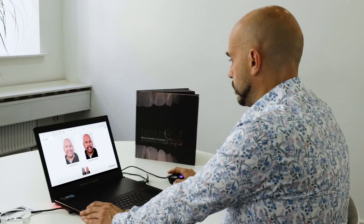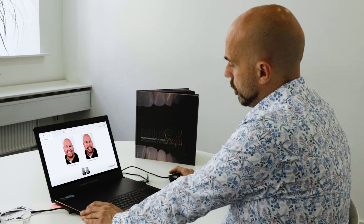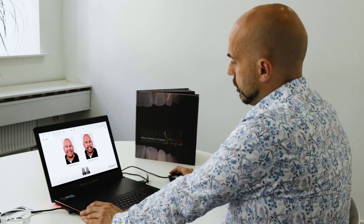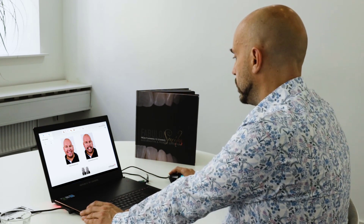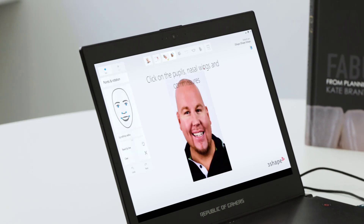These photos are very important for the smile design. You need a full face photo on the left and a full face retracted photo on the right. We press next and the software basically tells us what to do.